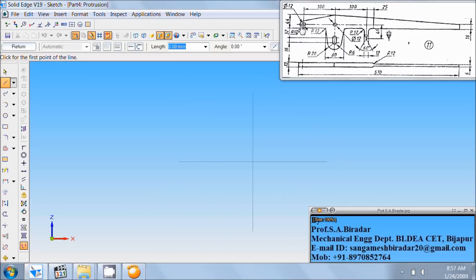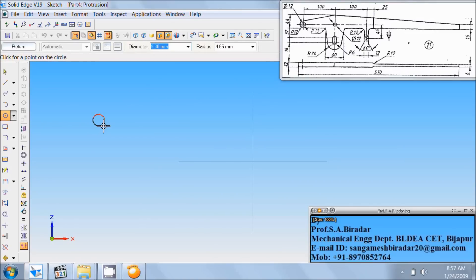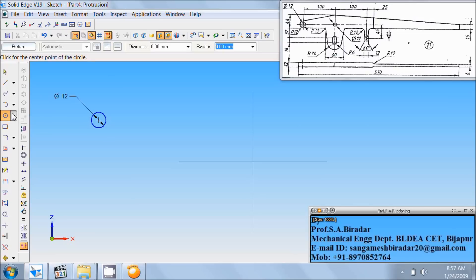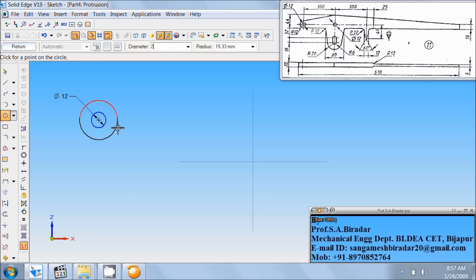Here is a hole of diameter 12. So take circle by center. Draw a circle of diameter 12. Right click of the mouse. Here is radius 12. So take again circle by center. Draw a circle of diameter 24 or radius 12.